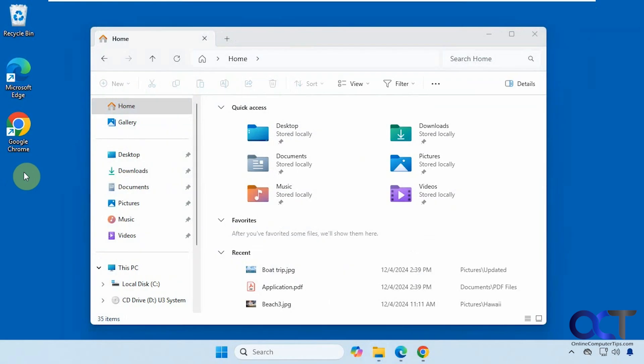Hi, in this video we're going to show you how to add recent folders to your quick access section in File Explorer in Windows.